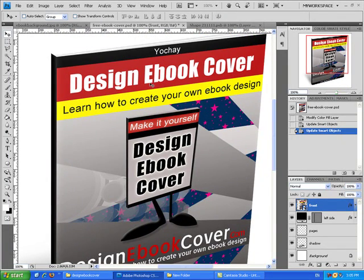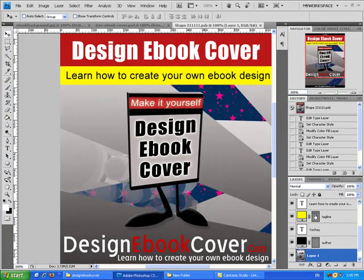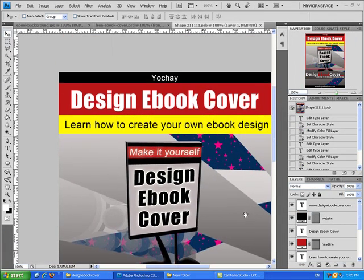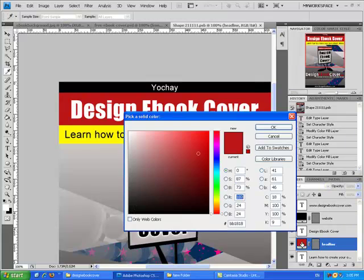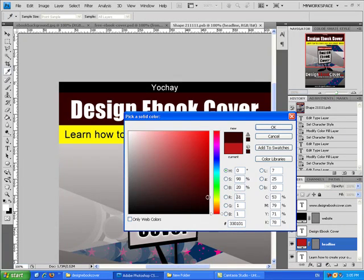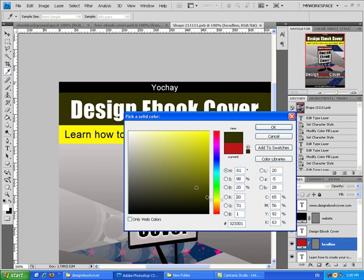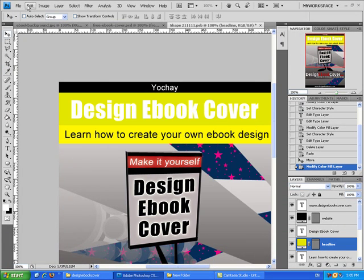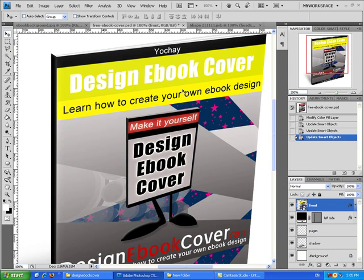Let's say now we didn't like the color or the background of the headline. Let's go back, change it, press File, Save, and the changes have been made.